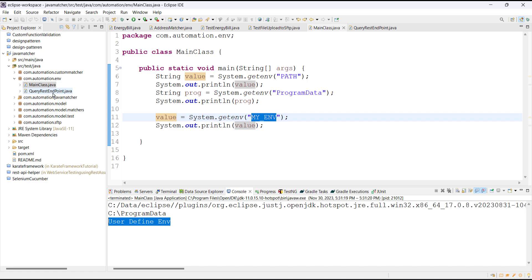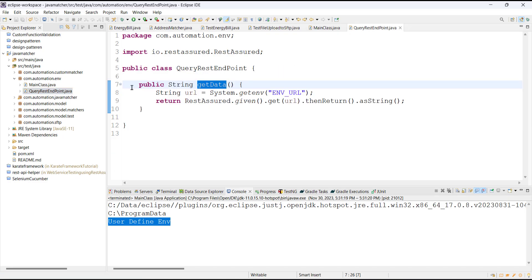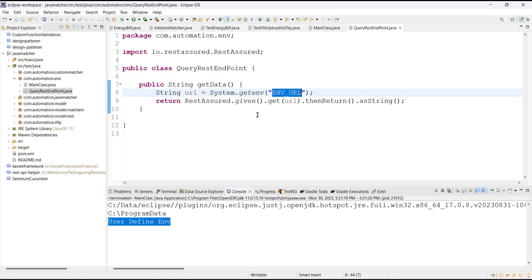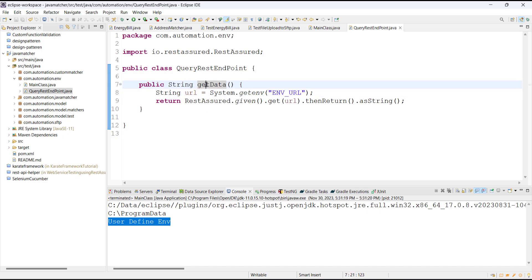To demonstrate how environment variables are used in code, I have created a class. Inside this class there is an API called getData. In the implementation of this method I am using the REST Assured framework for sending a GET request to an endpoint, and the value of the endpoint is fetched using the environment variable. Let us call this method inside our main class.